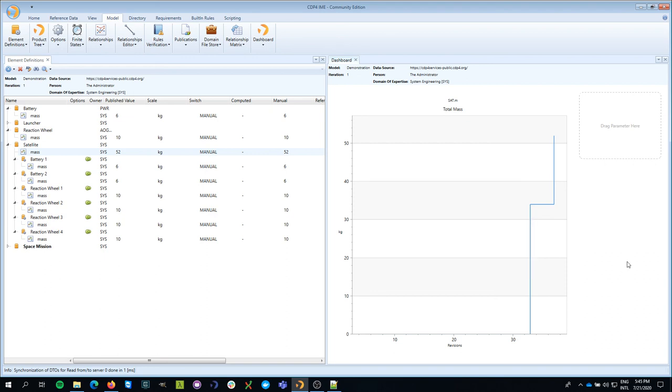That's how easy it is to track the value of a parameter over time. Thank you for watching and hope to see you next time. Bye-bye.